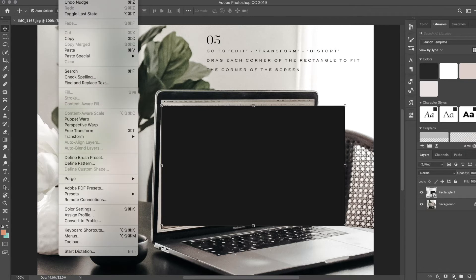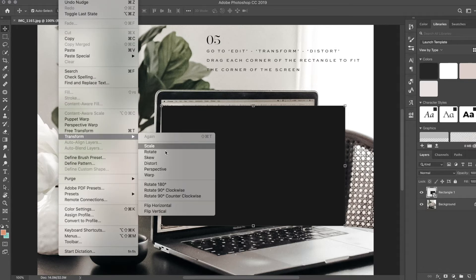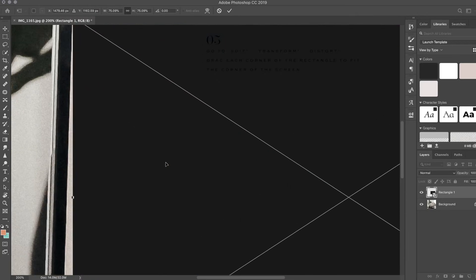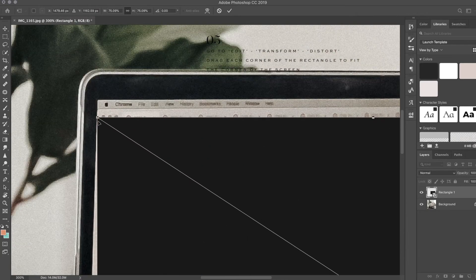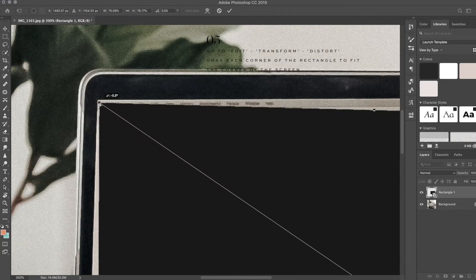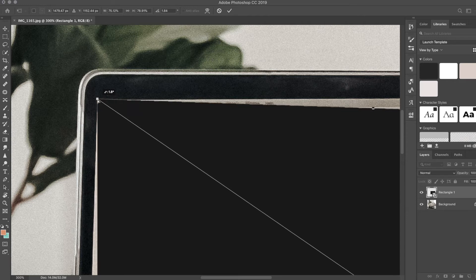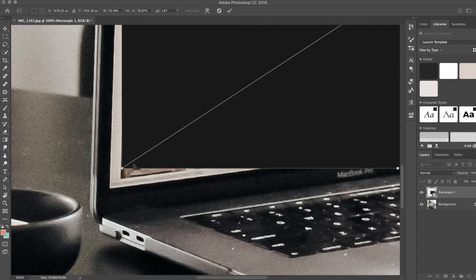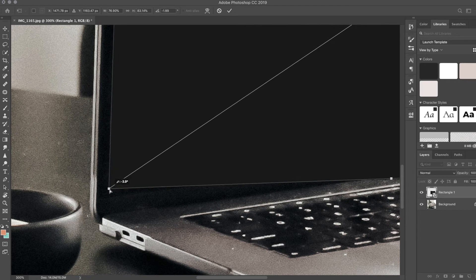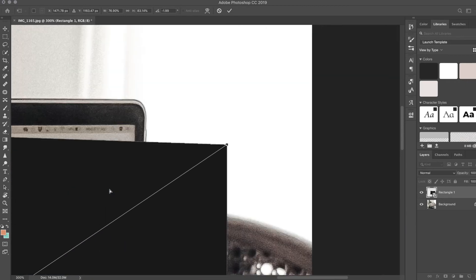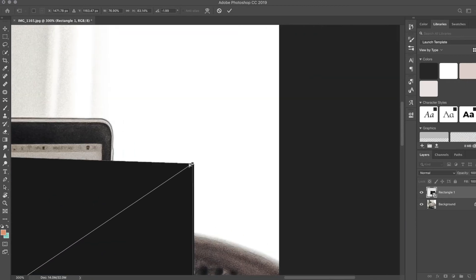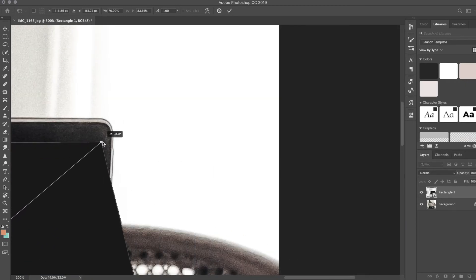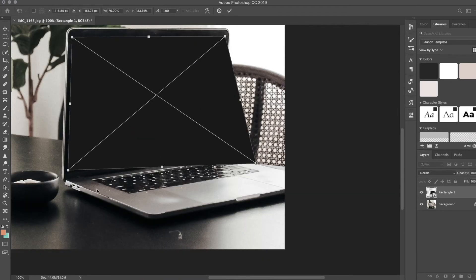Now I'm actually going to choose Edit, Transform, Distort. By distorting it, you're actually going to drag each corner down to the corners of the screen like so. You can kind of see how I'm doing that.